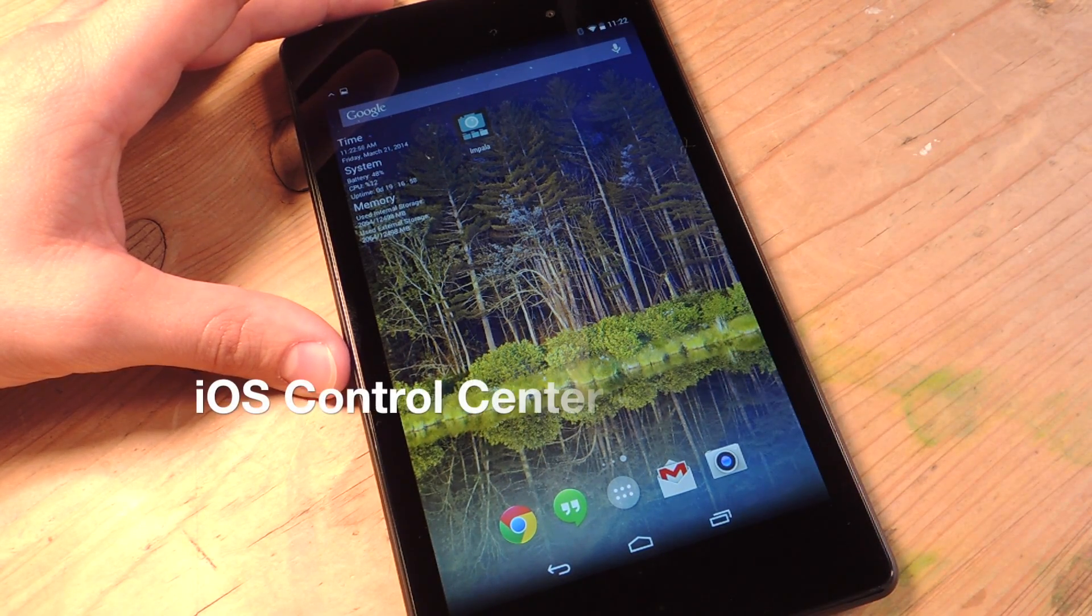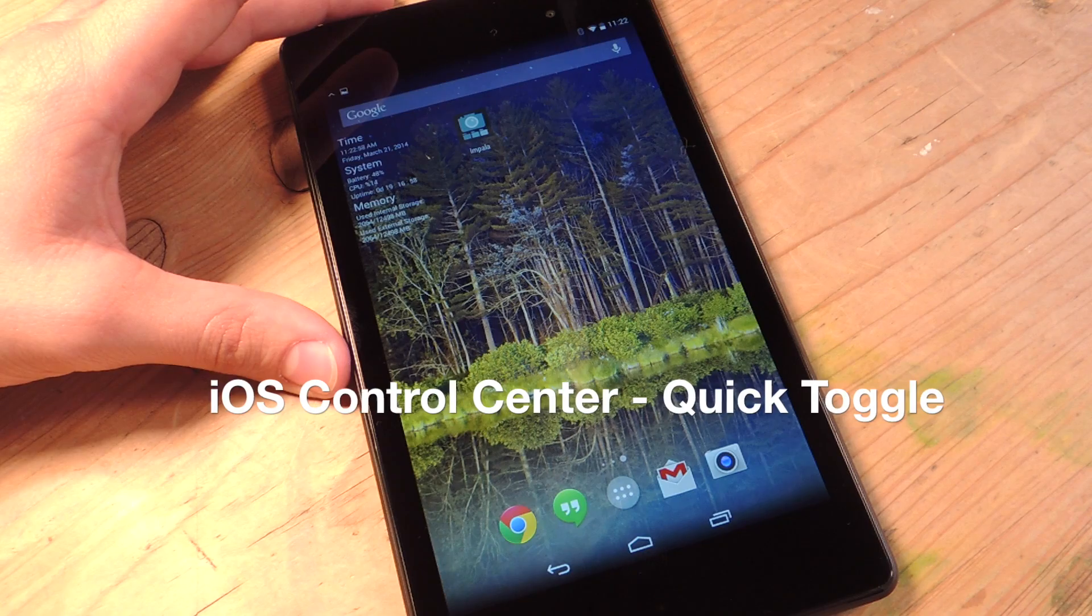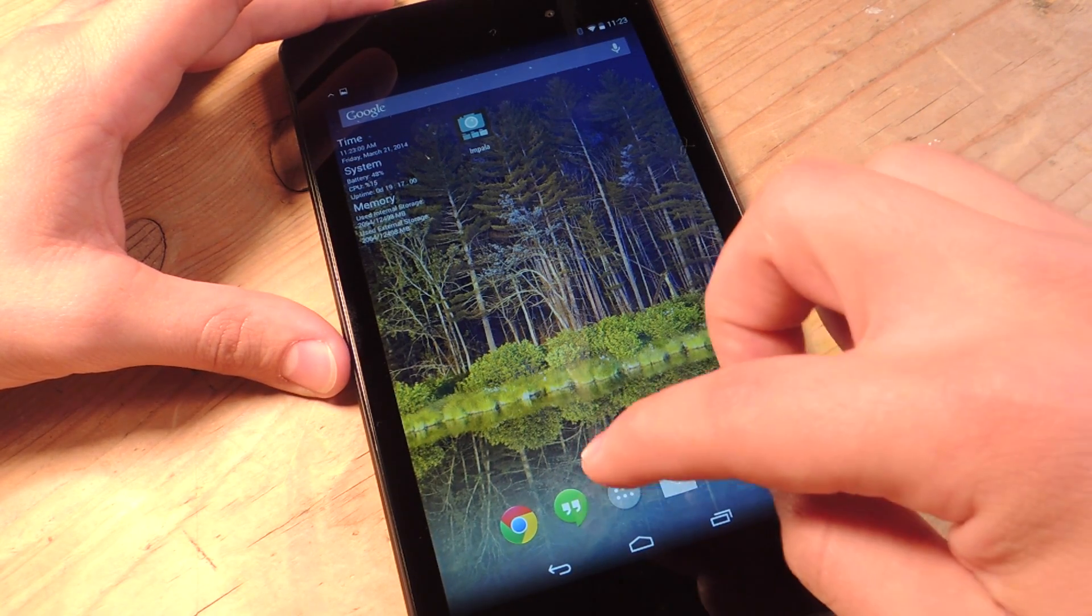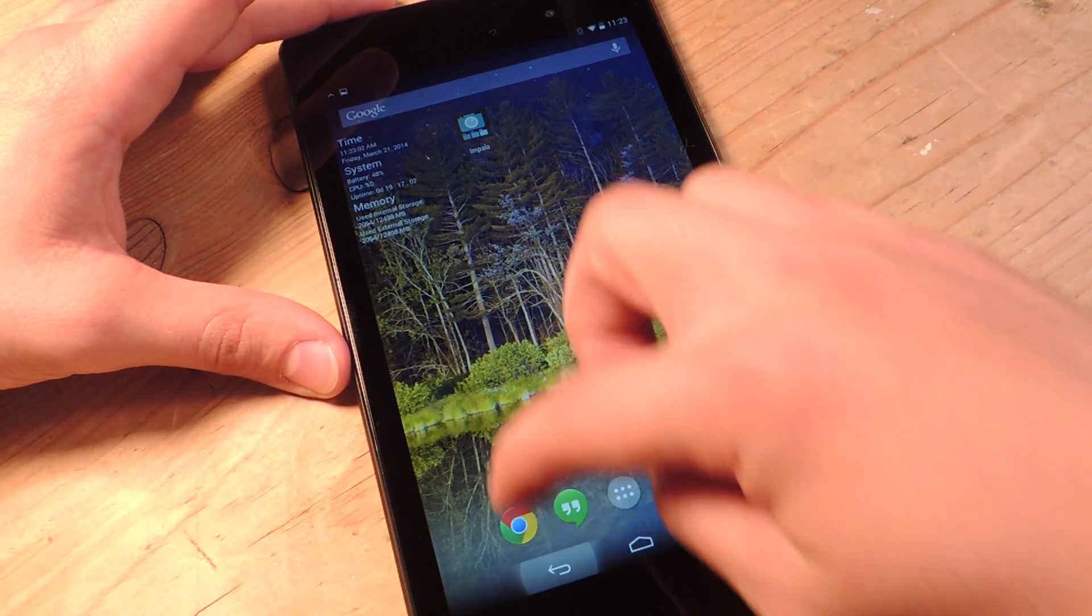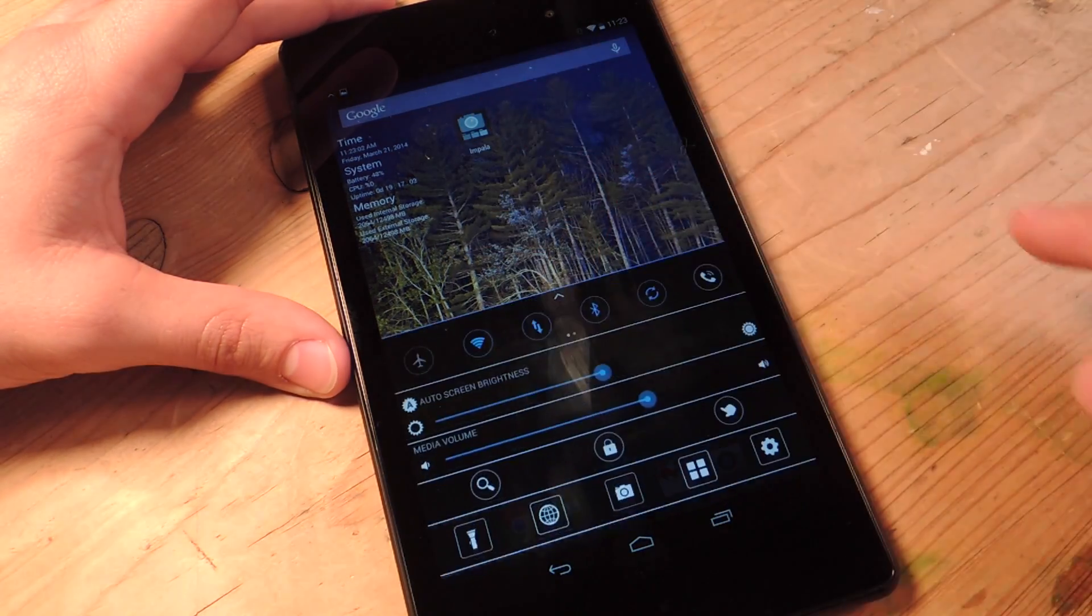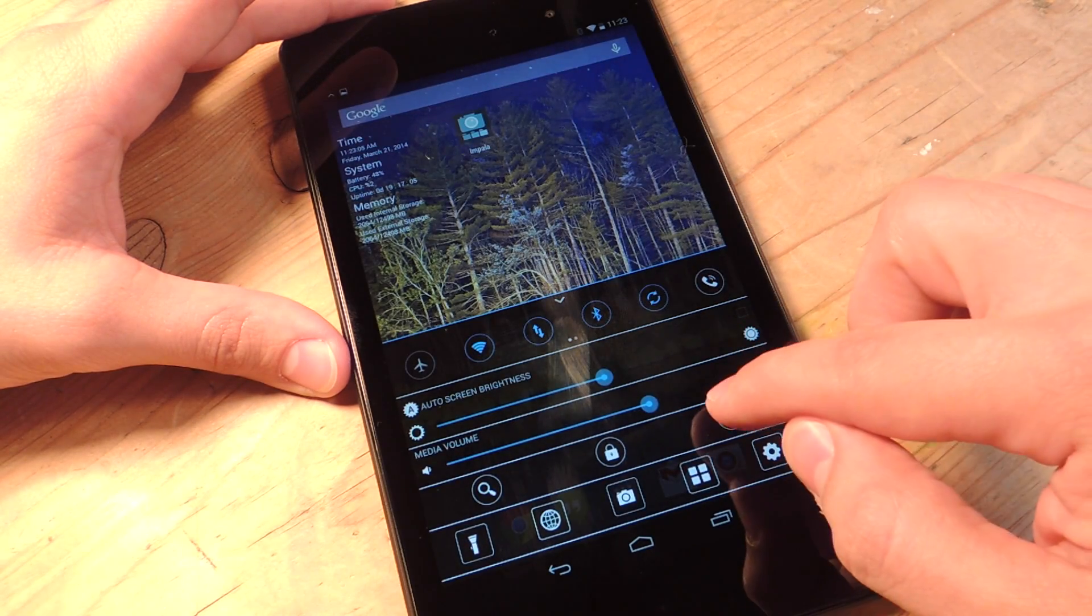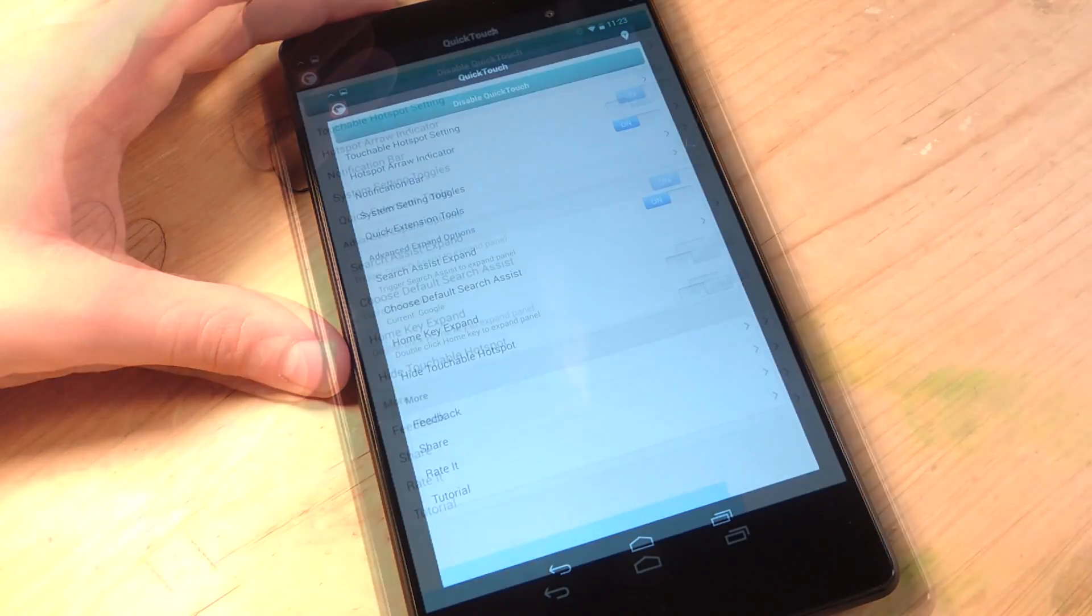It's called iOS Control Center Quick Toggle and it's available on Google Play. So let's just go through the settings real quick. So there you go, I just brought it up. Let's bring up the settings though.